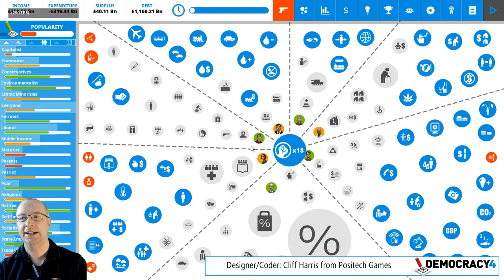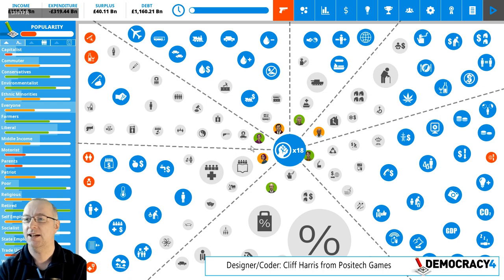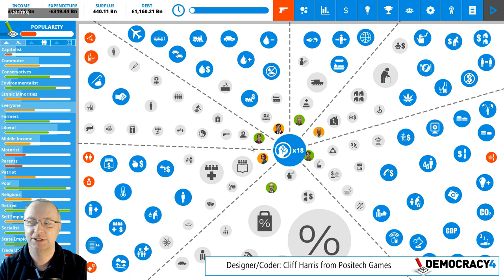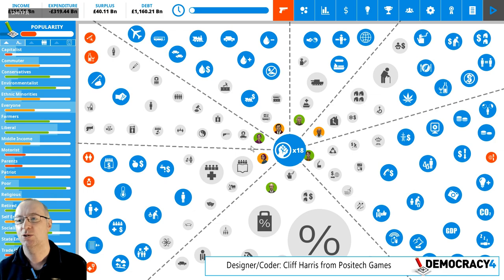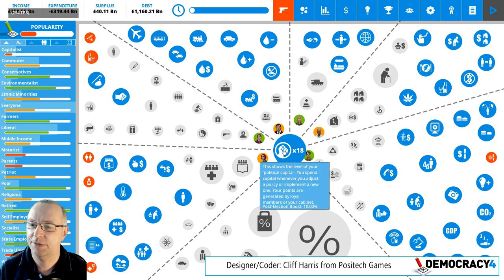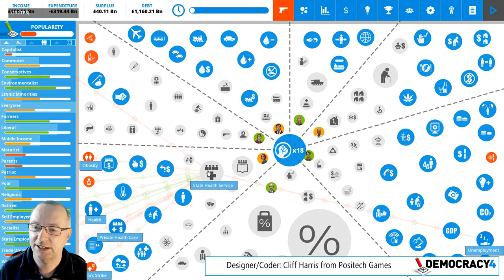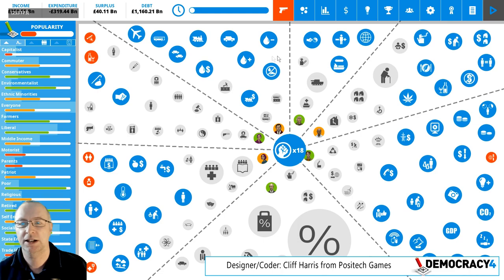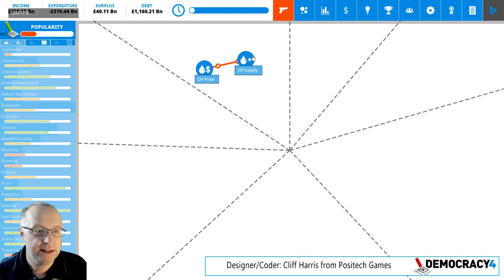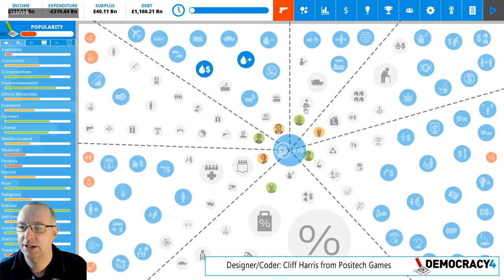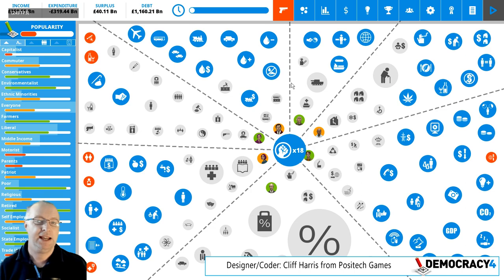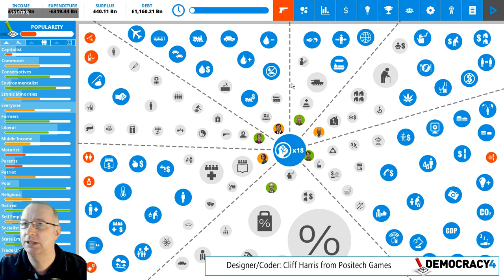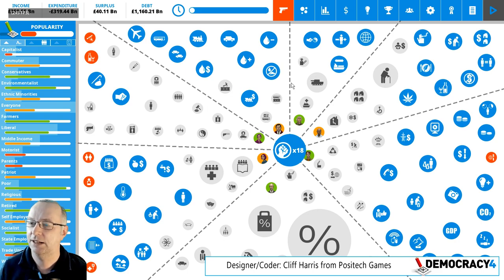Hi everyone, welcome to the latest developer blog for Democracy 4. I'm Cliff Harris, or Klipski. I am the designer and one of the programmers on the game. We do these videos every week more or less, and I'm just going to talk about a few things that have gone in in the last week, including something I forgot to mention in the last video.